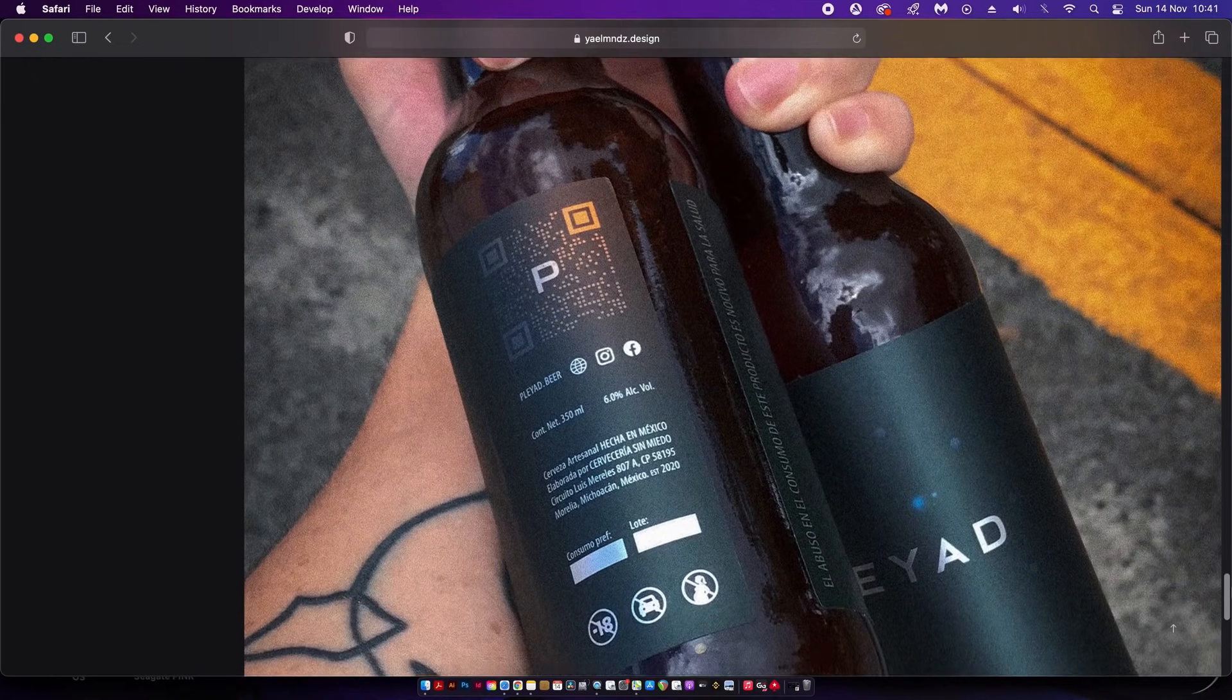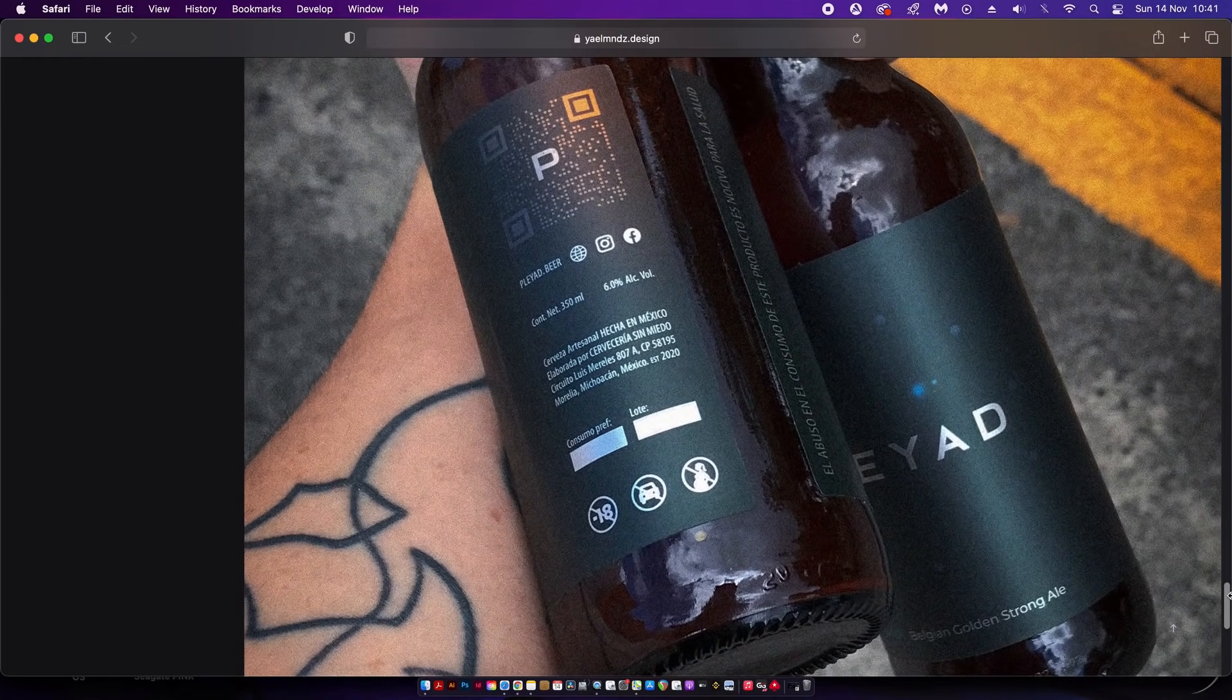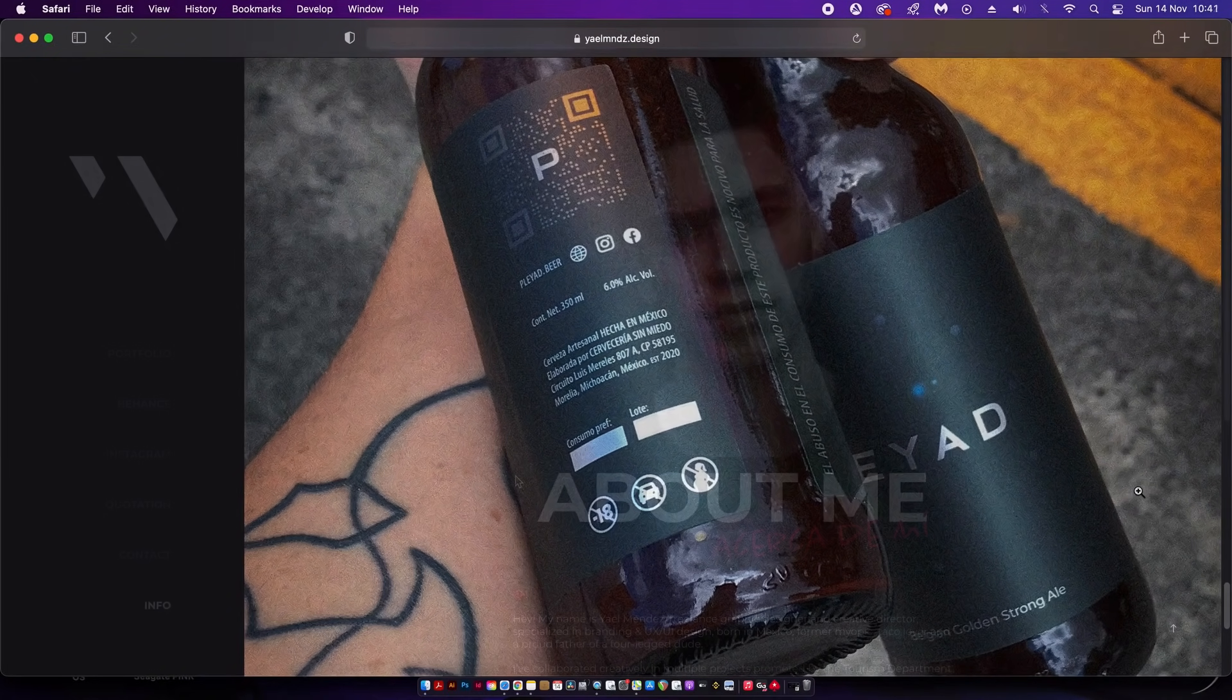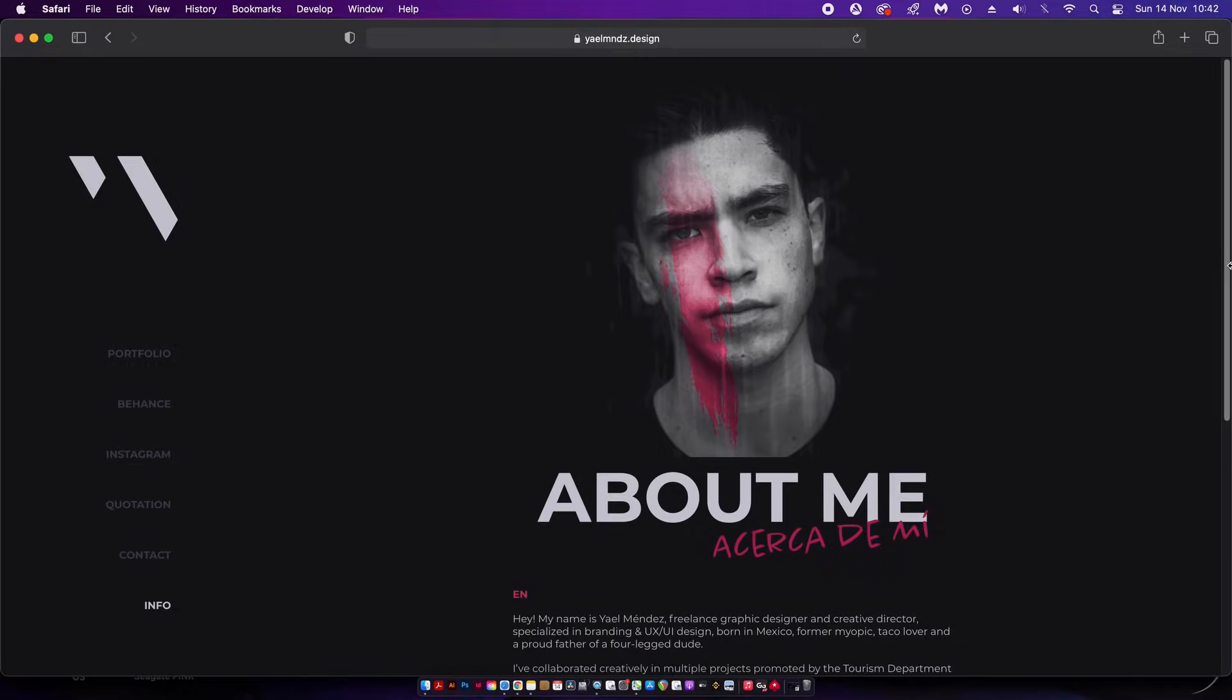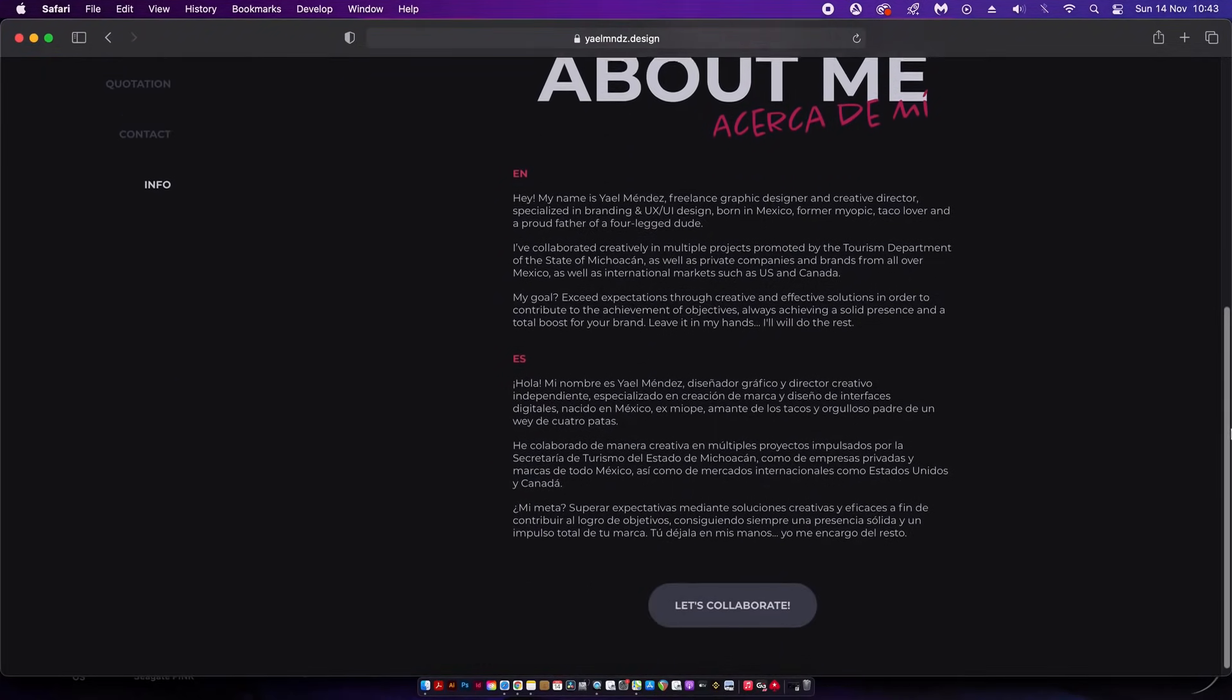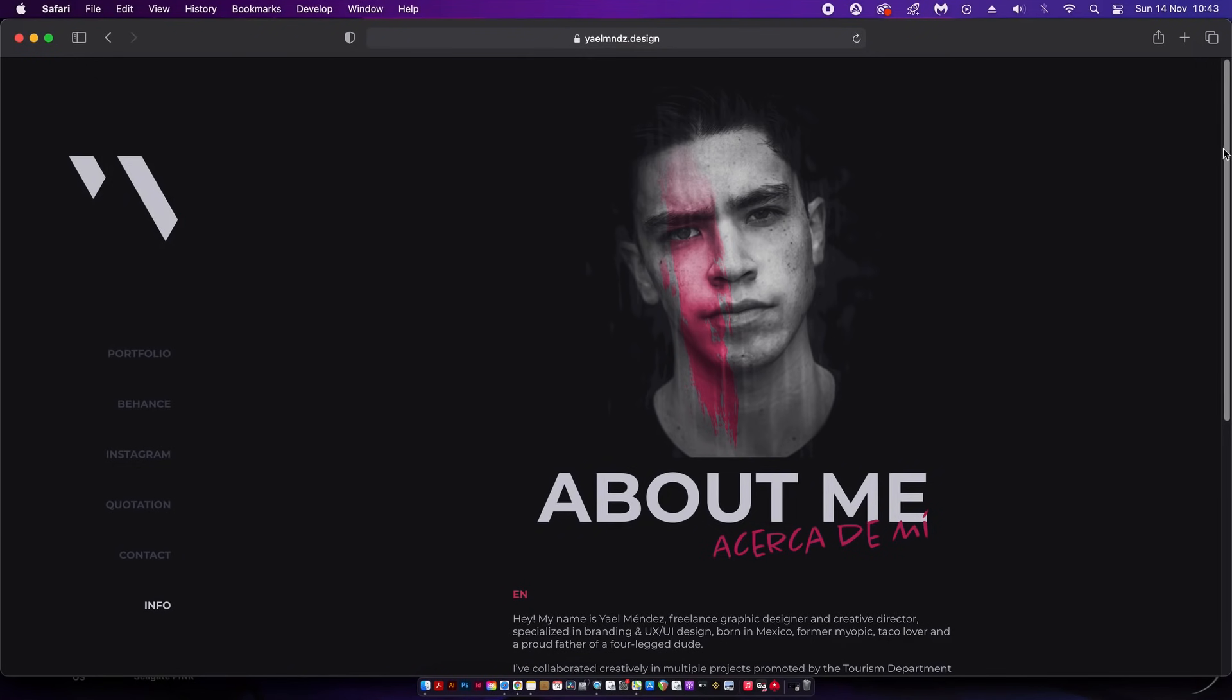Looking at his about page, everything is simple and clean again which is great. The portfolio has its stamp of uniqueness on it and overall it's just a great example of how to do things.